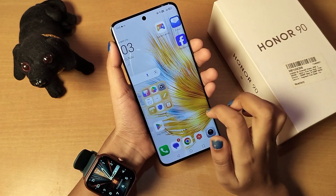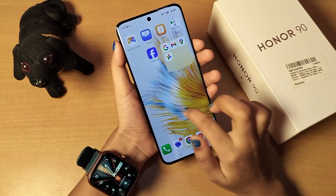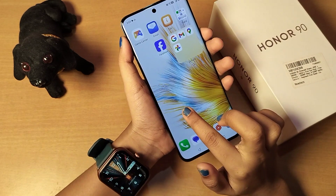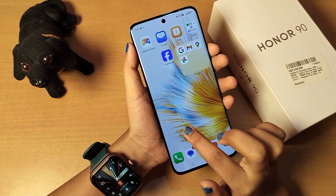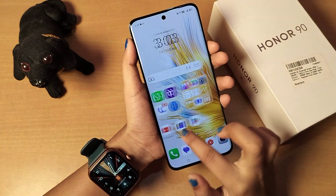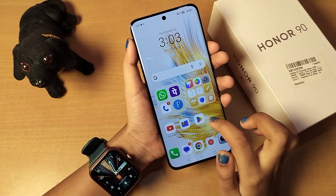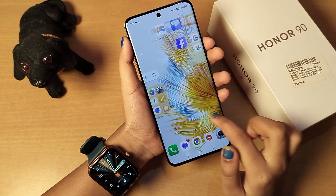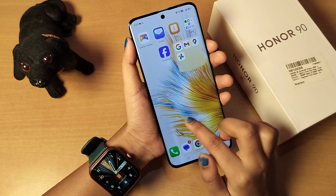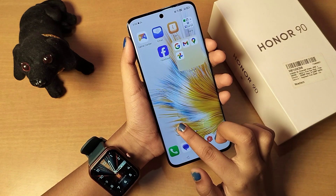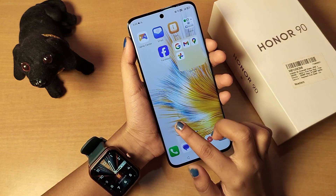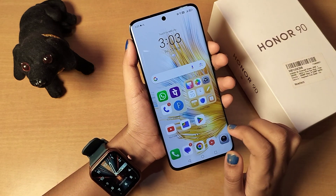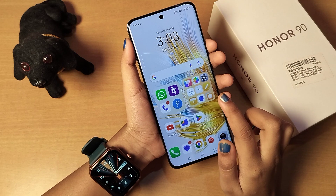Hello friends, in this video I'll show you how you can set full screen on your Android mobile phone. Before we start, do not forget to like and subscribe to my channel. Let's start the video.